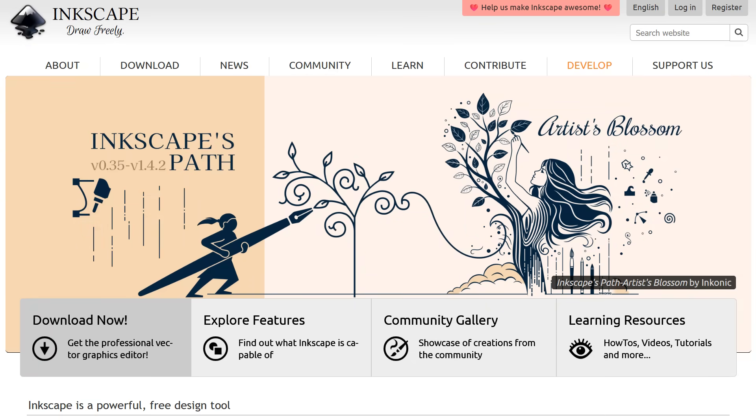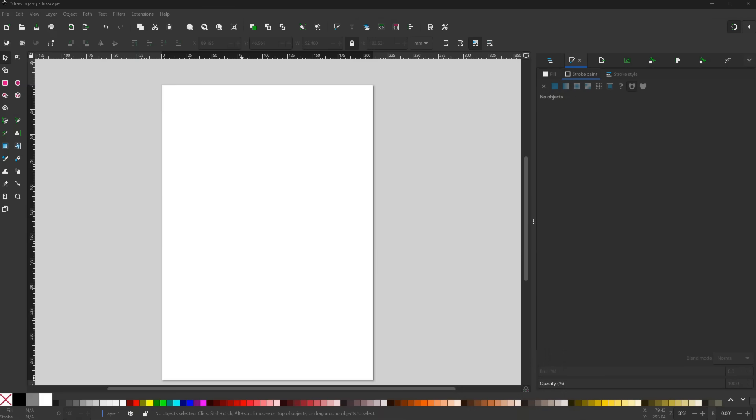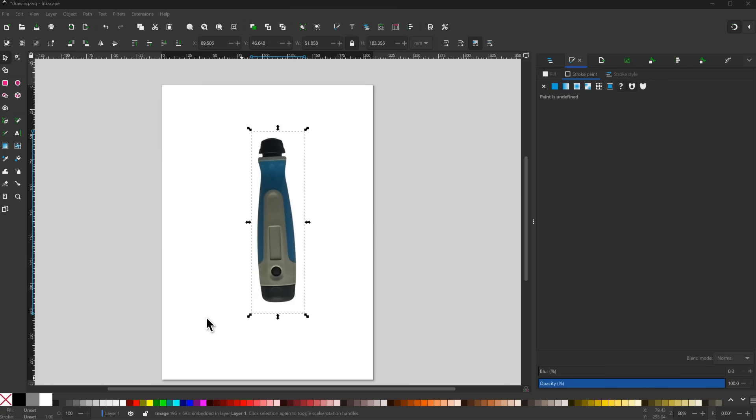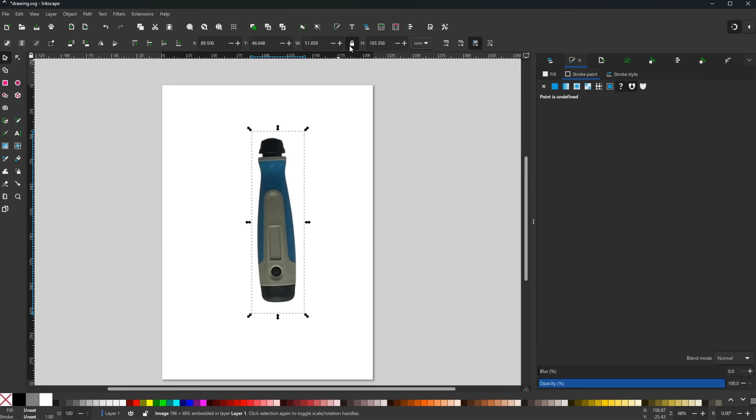Next, we will move to Inkscape, which is a quite powerful but free and open-source vector graphics editor. Link in the description. If you have never used it, it may seem daunting at first, but we will just use a handful of features here. First, I just drag the image file we have just exported into a new document. I then make sure that the size of the image is correct. I ensure that the units are set to millimeters and uncheck the lock, which would fix the aspect ratio of the image.